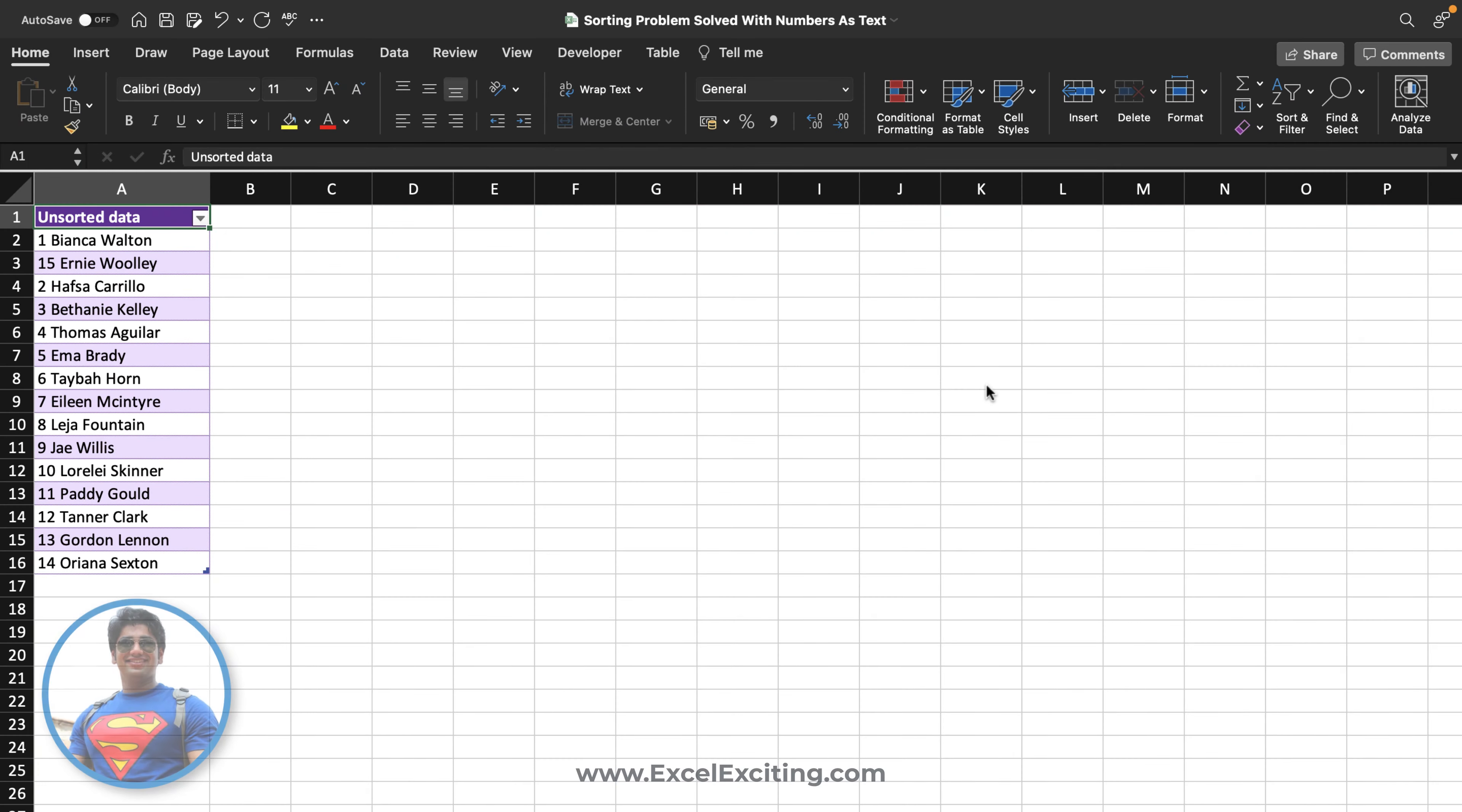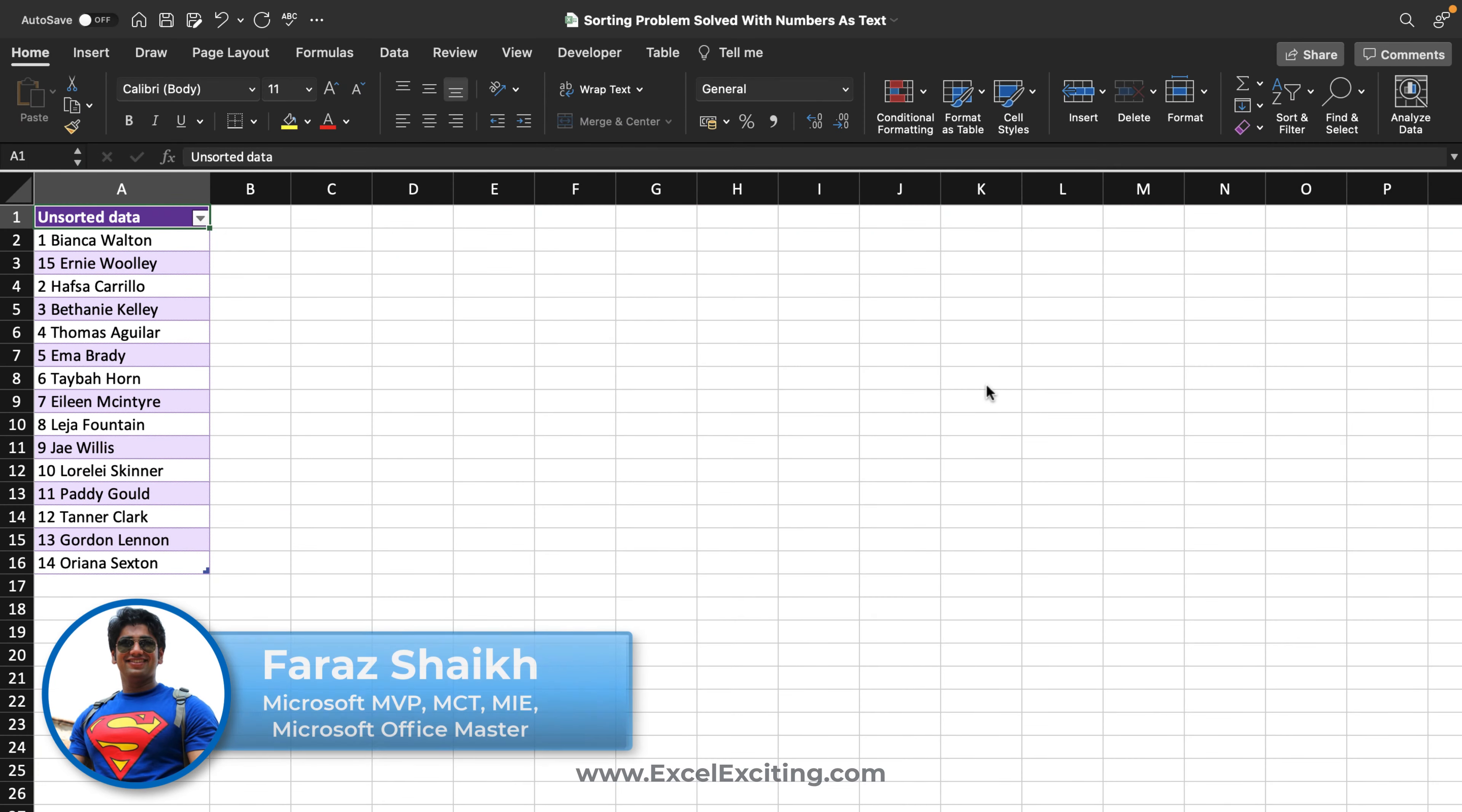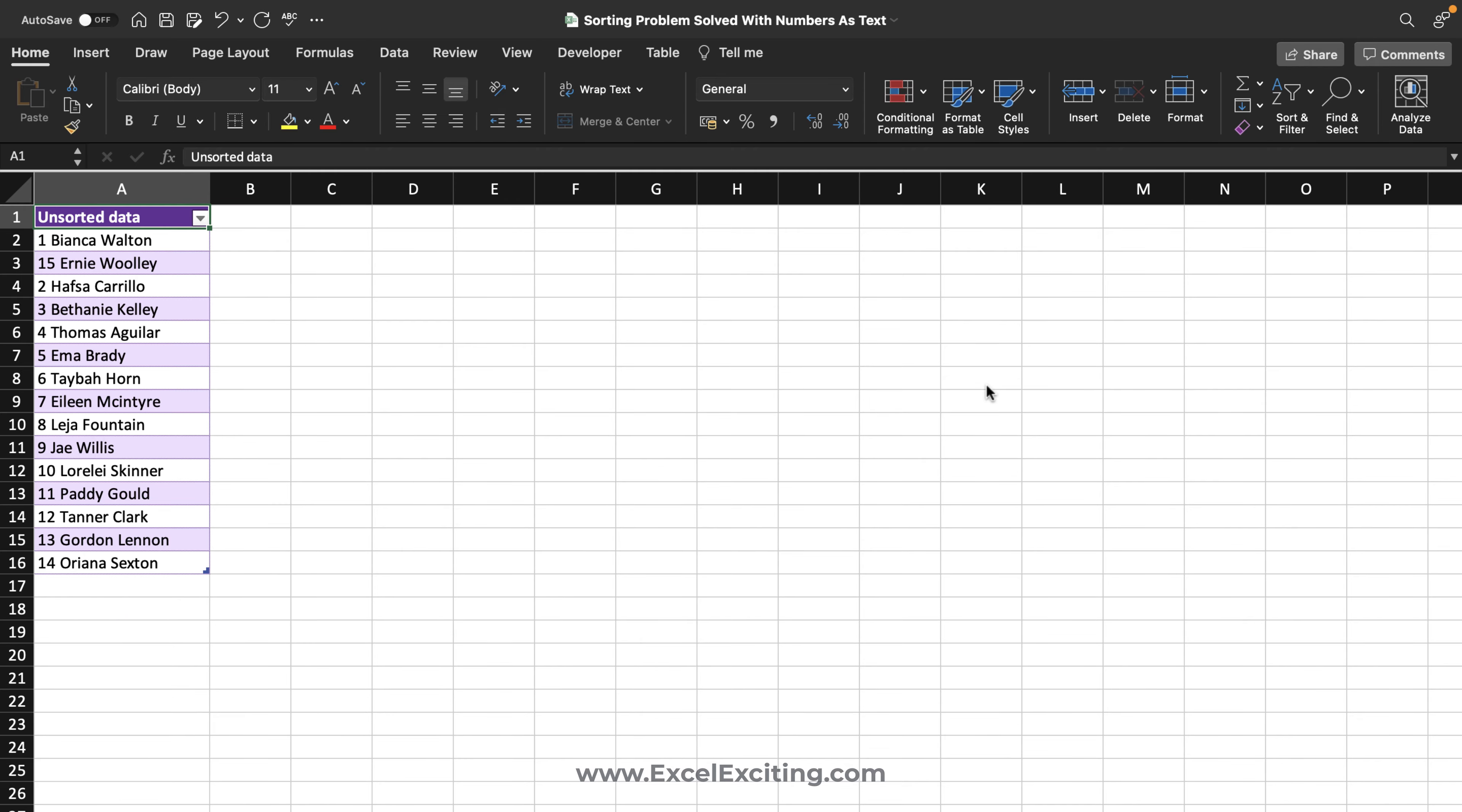Hello friends, welcome back. I'm Faraz, and in today's video we are going to solve this problem: the sorting problem with numbers as text. So let's get started.